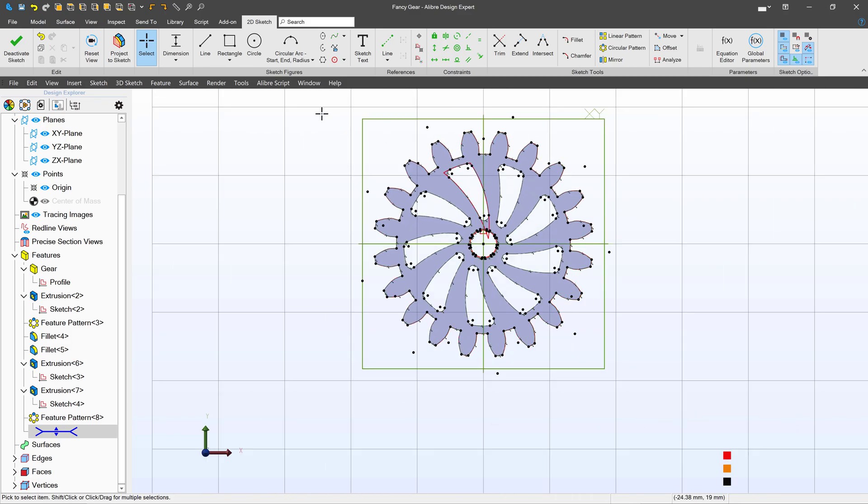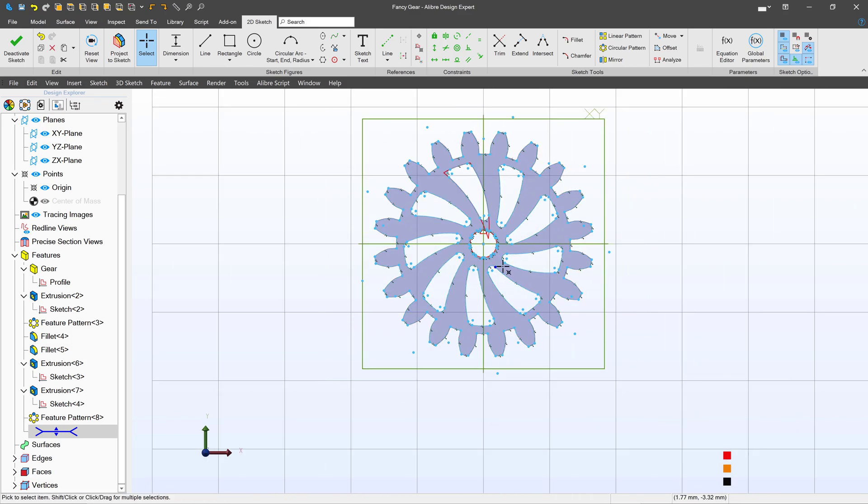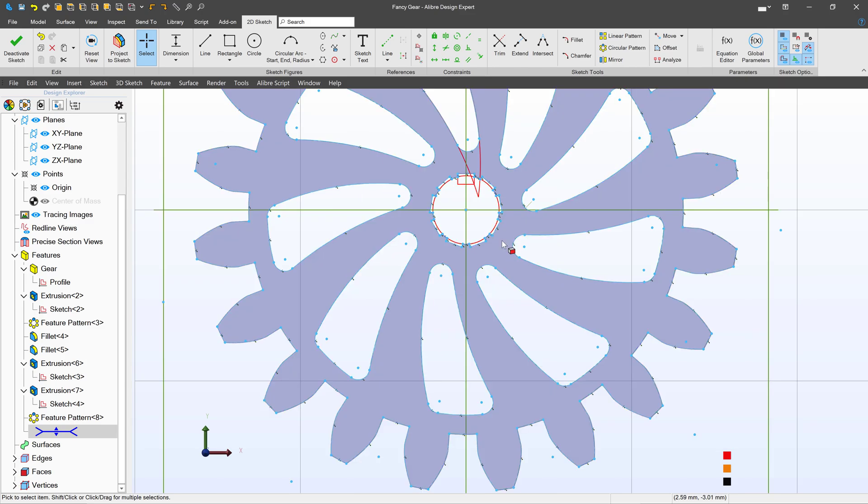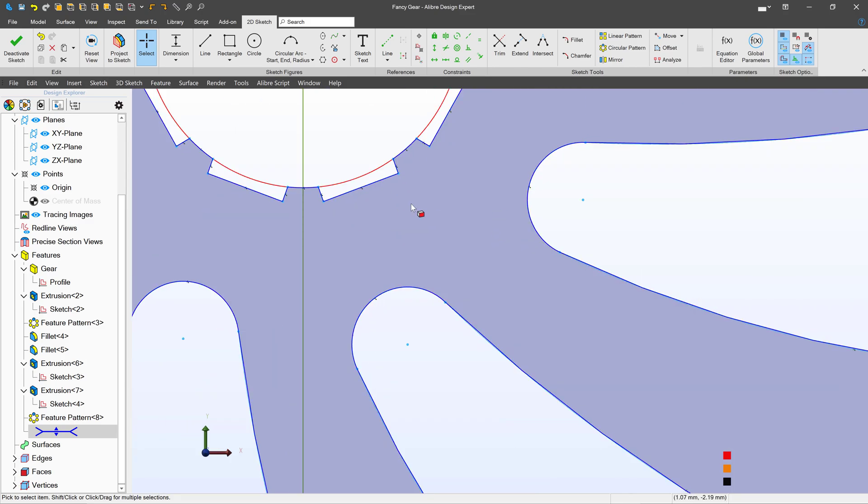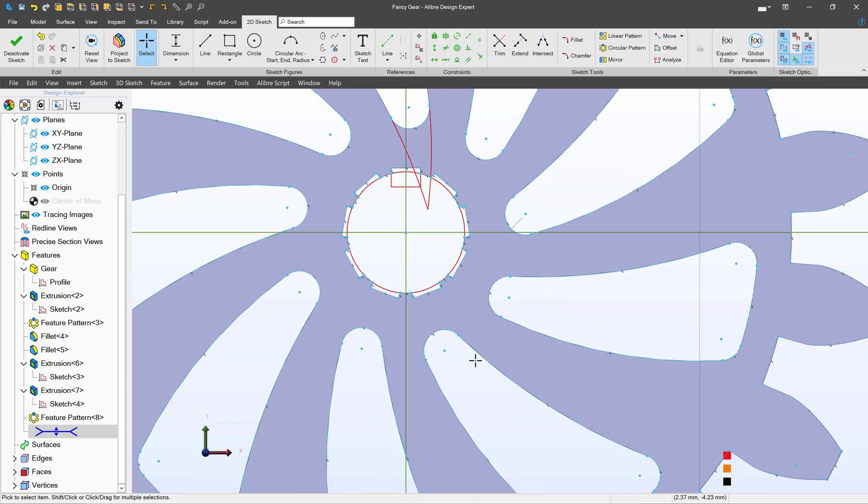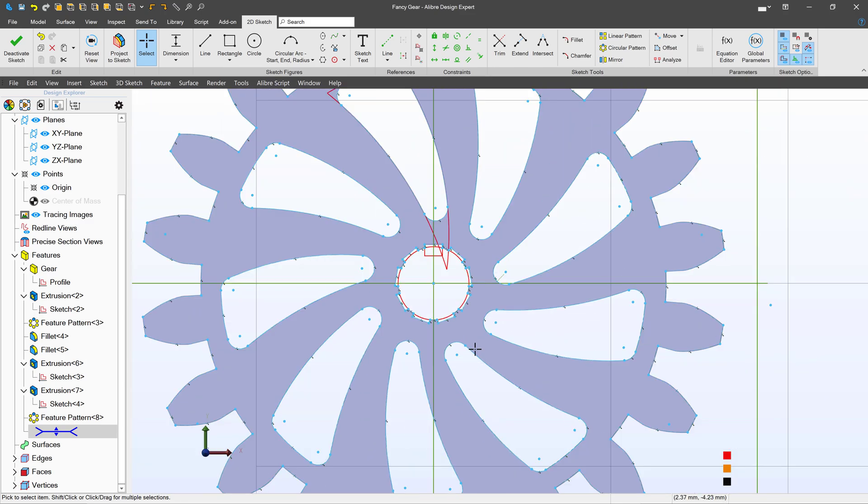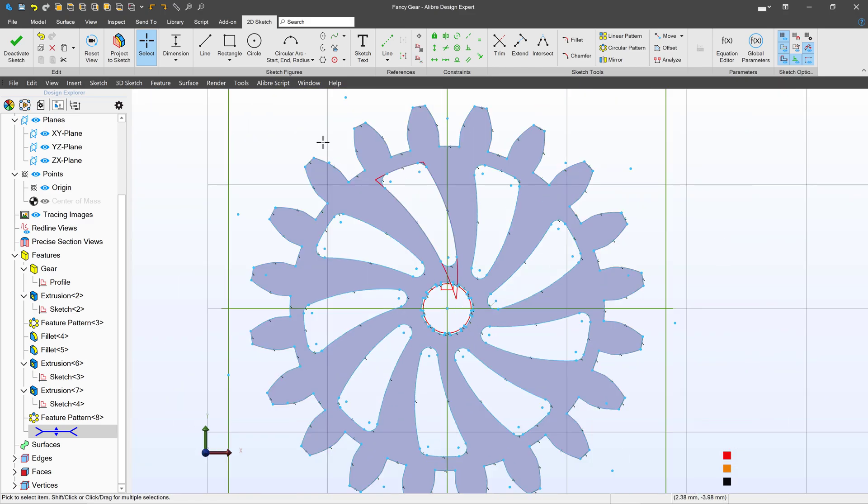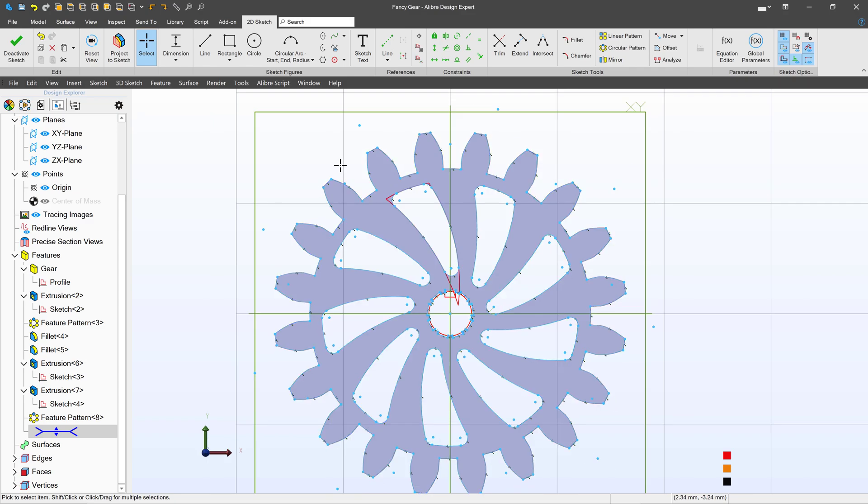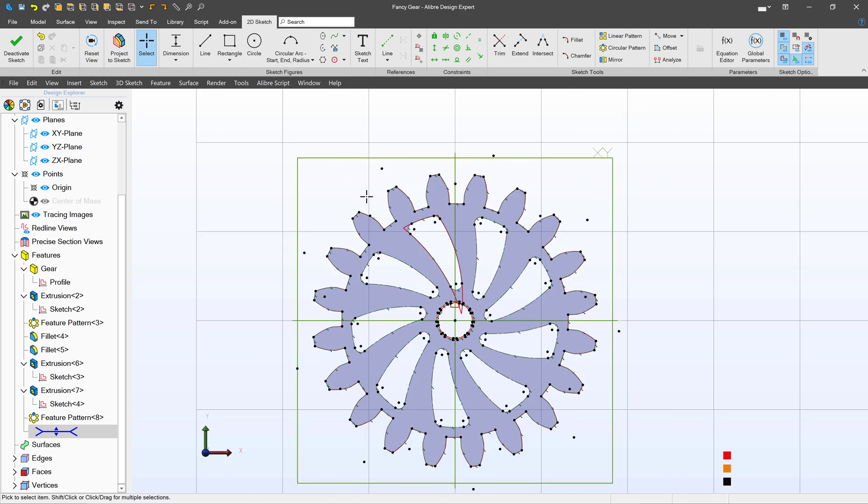But if I try to box select I'll select the whole inside profile of this gear and that can be tedious to unselect all of that. But fortunately we have some new sketch tools that will make this easy.